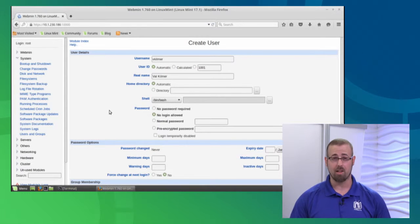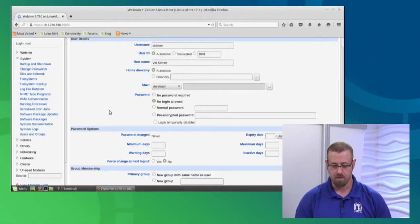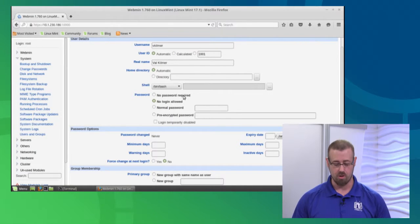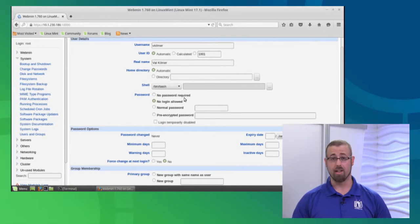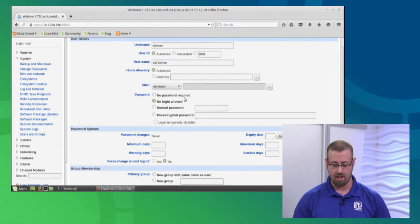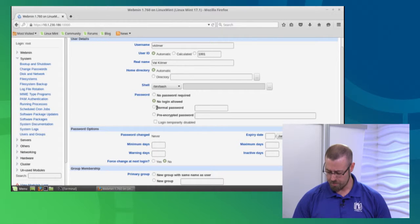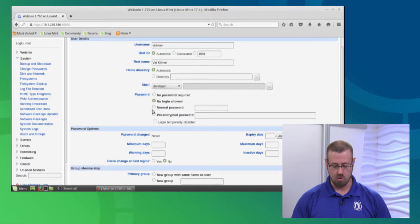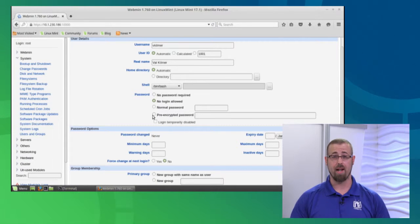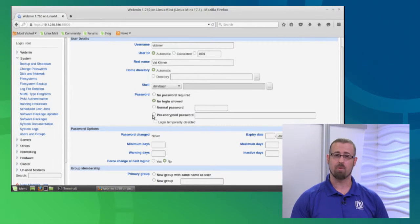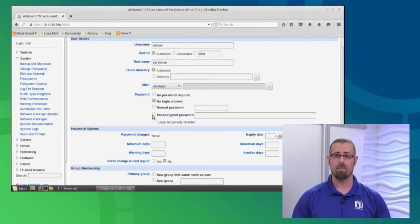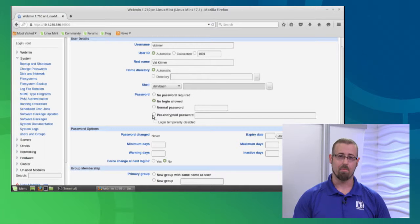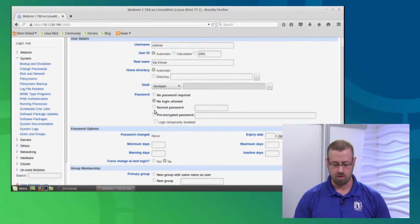Now it's asking about a password. This is very important. I can say no password required, or no login allowed, which means they can't log in. We can do a normal password or pre-encrypted passwords. If you're migrating a user with a password from another system, you can grab that from the /etc/shadow file and plug it in. But we're going with a normal password: Iceman.